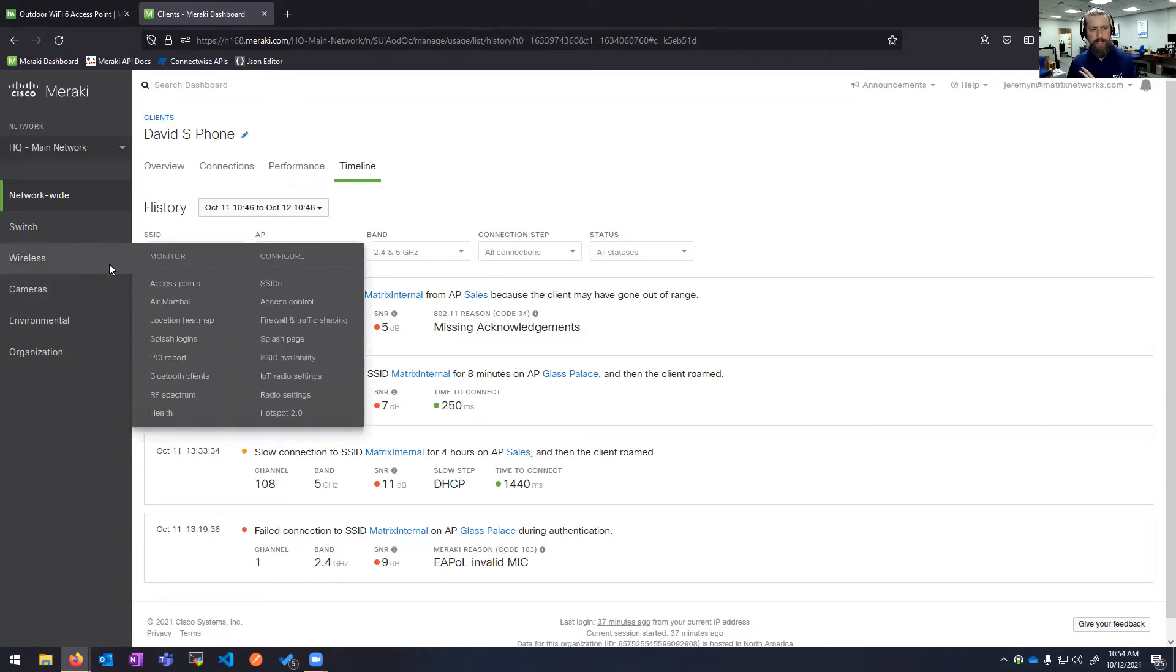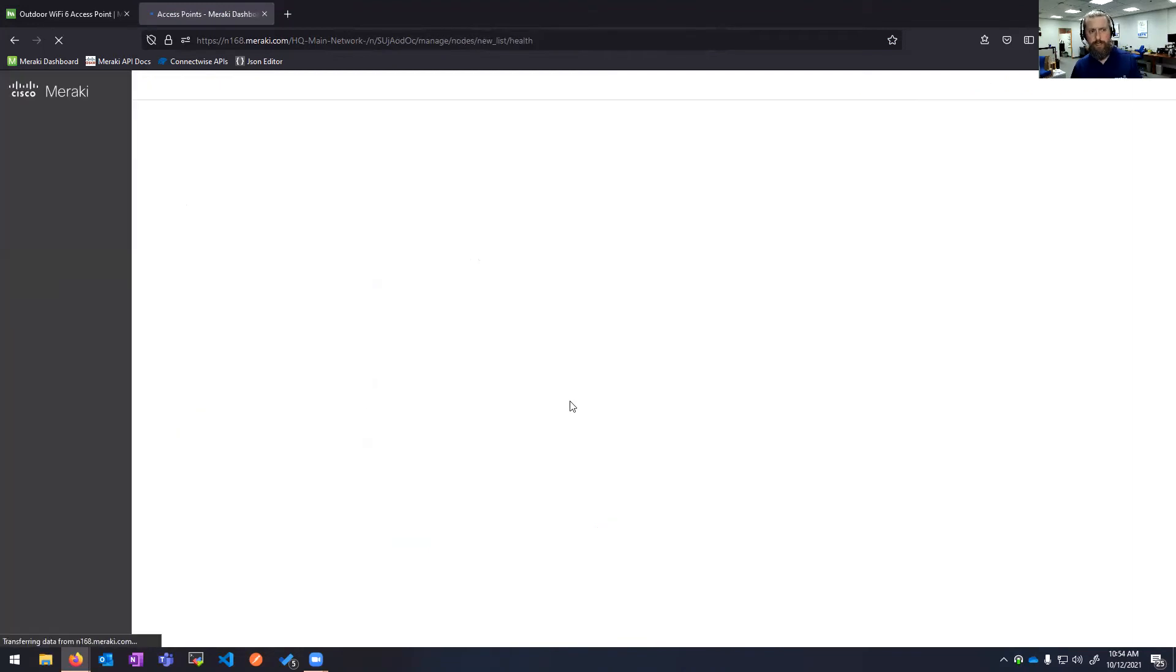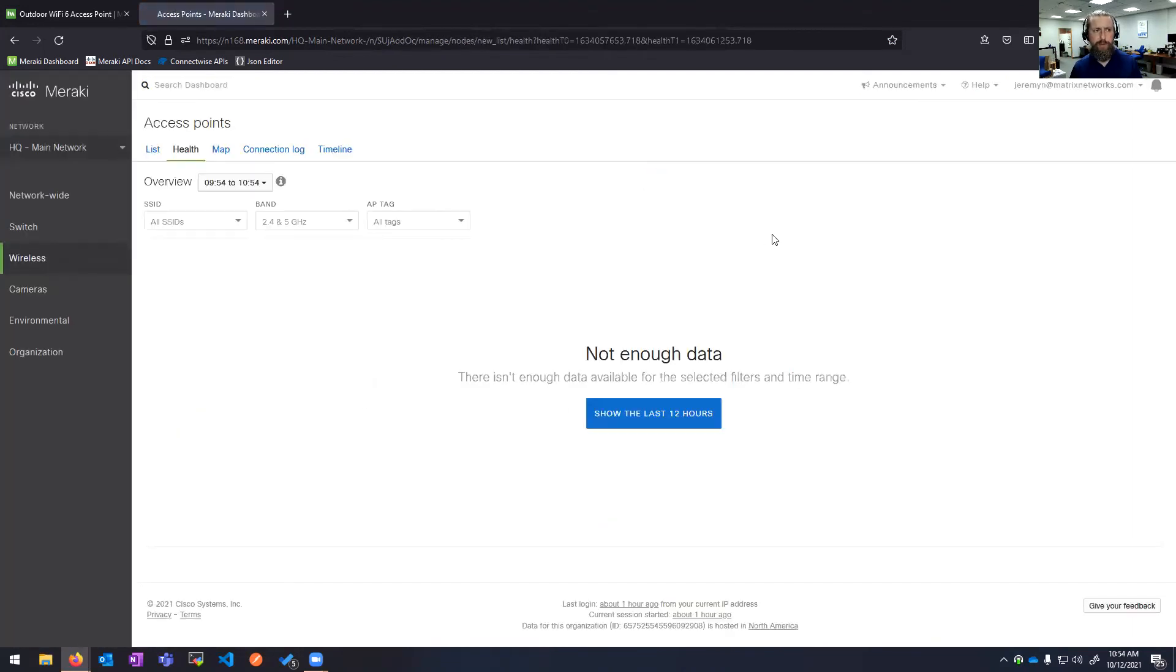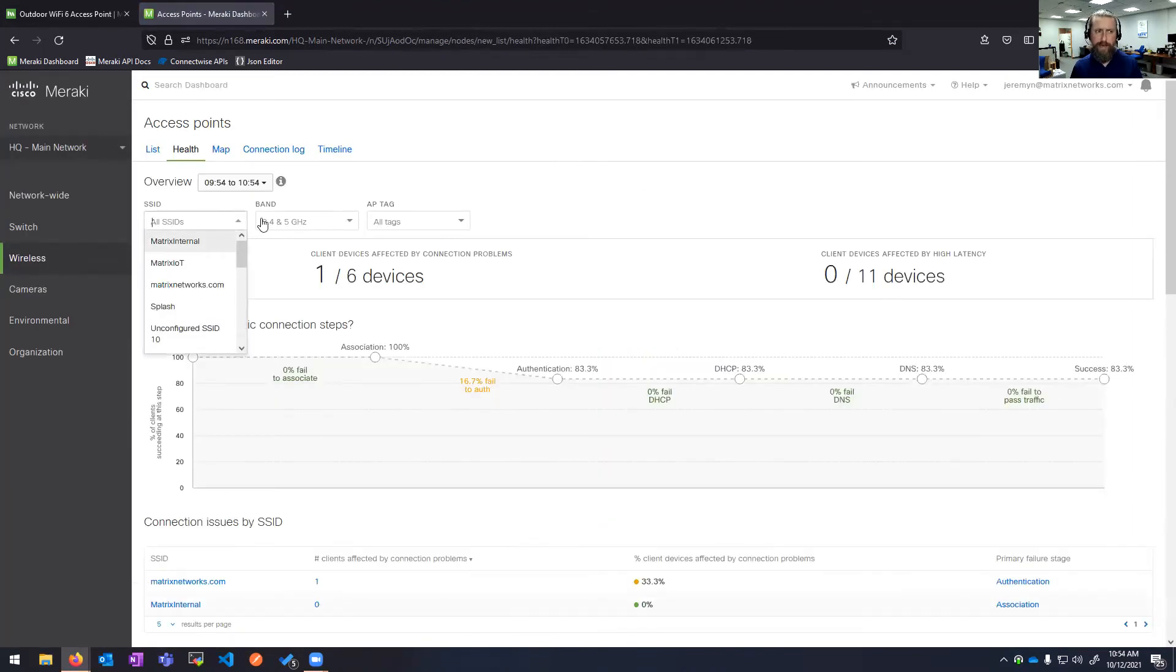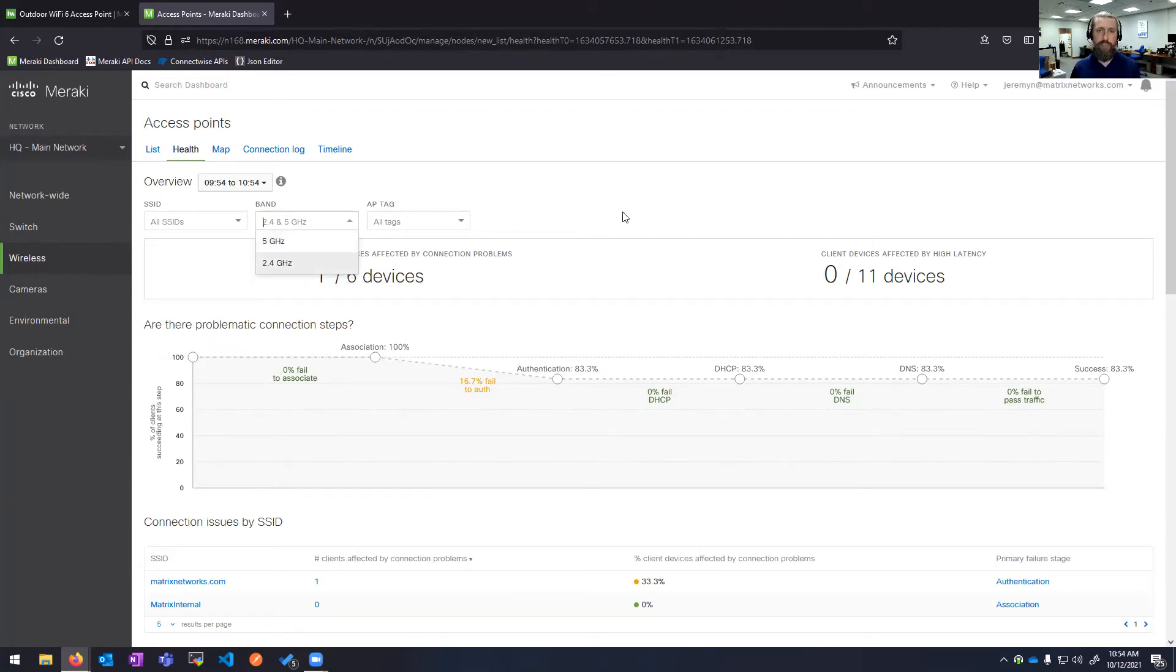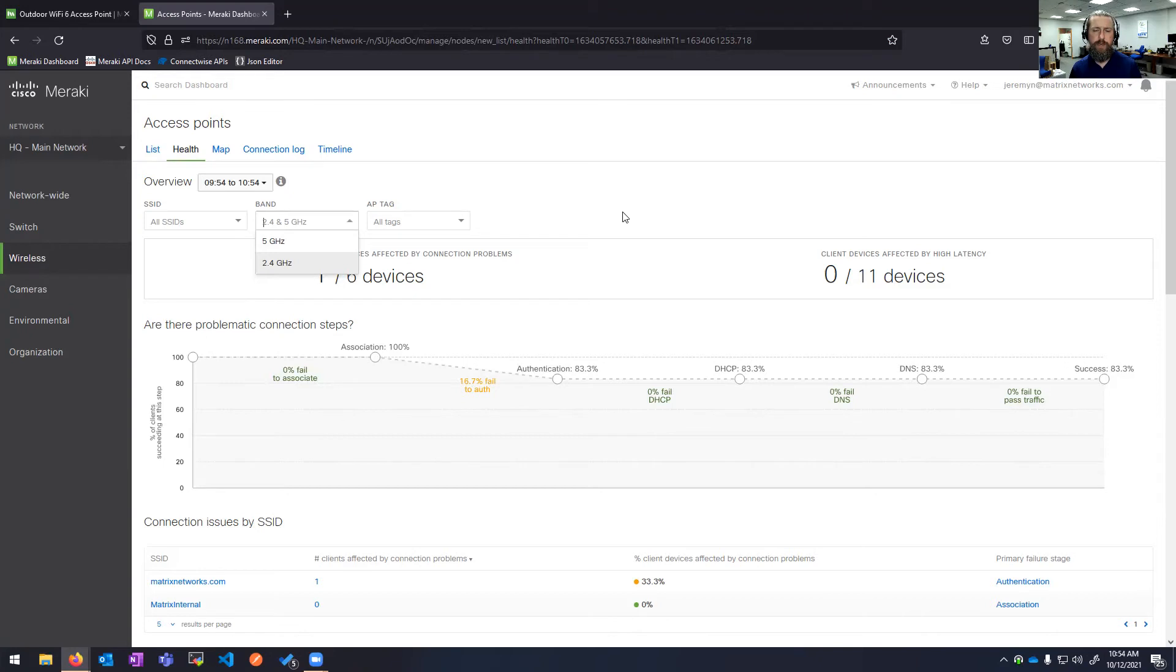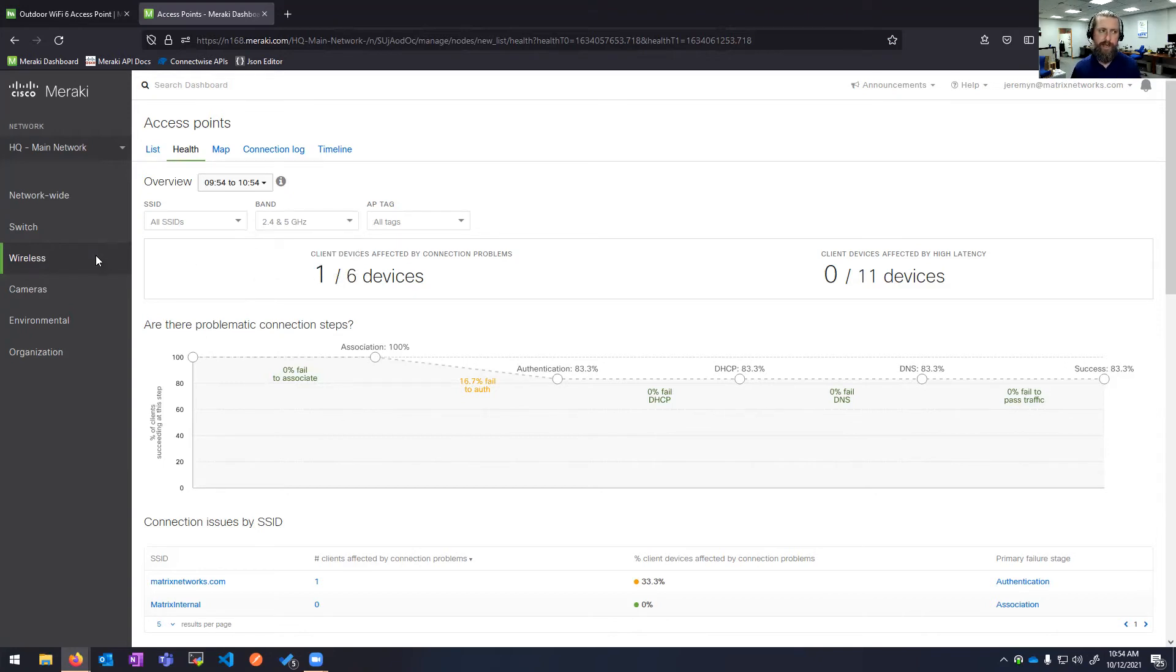That's from the client's point of view. As I mentioned, there's this overall health view. I get this for all my SSIDs, all the bands. I also tag access points if I want to look at just ones in the warehouse or just ones outside or just ones in the front office. This makes it very easy to mix and match different access points if you want to look at specific areas of the network.